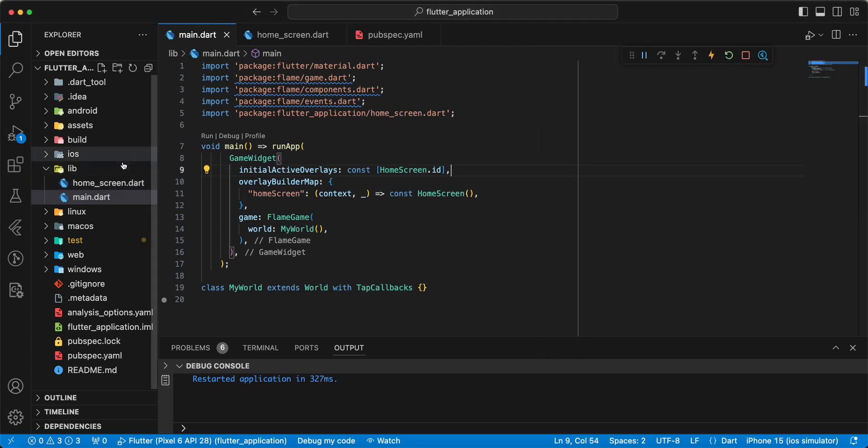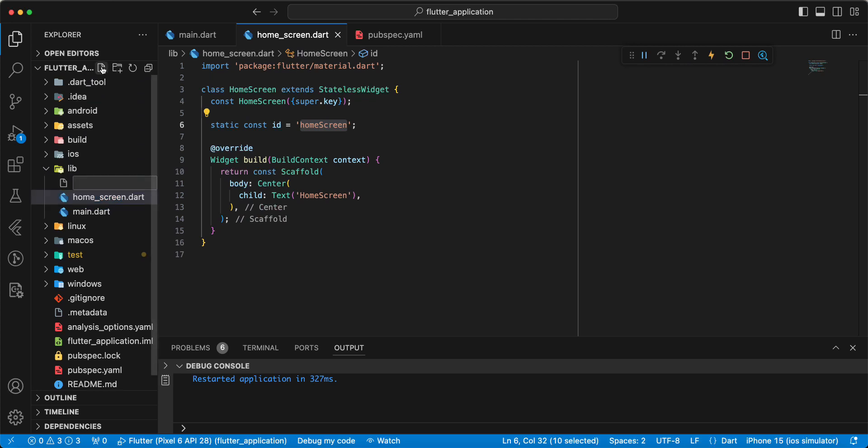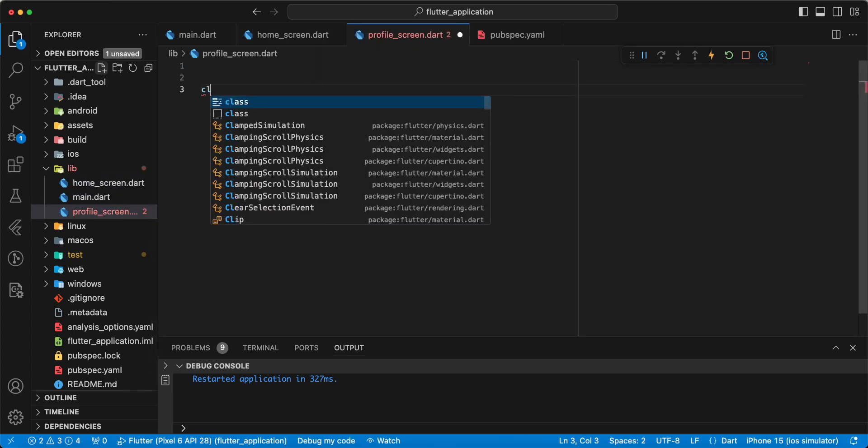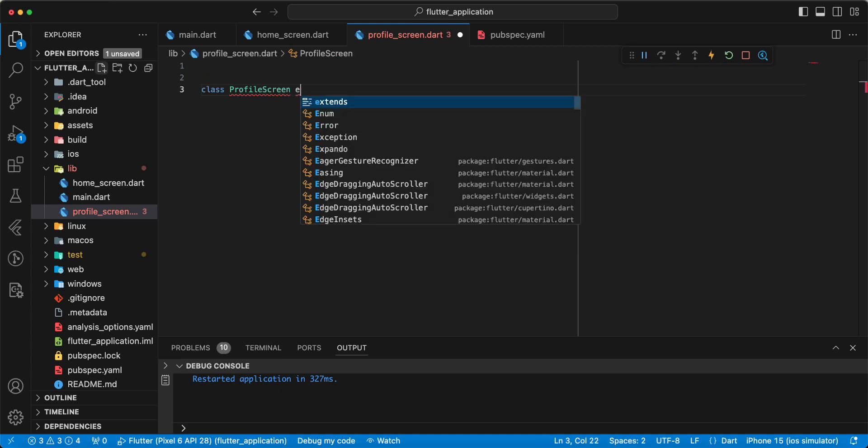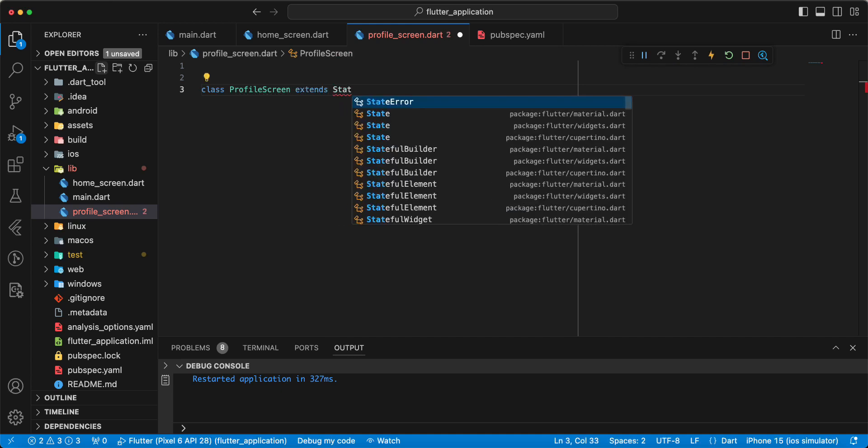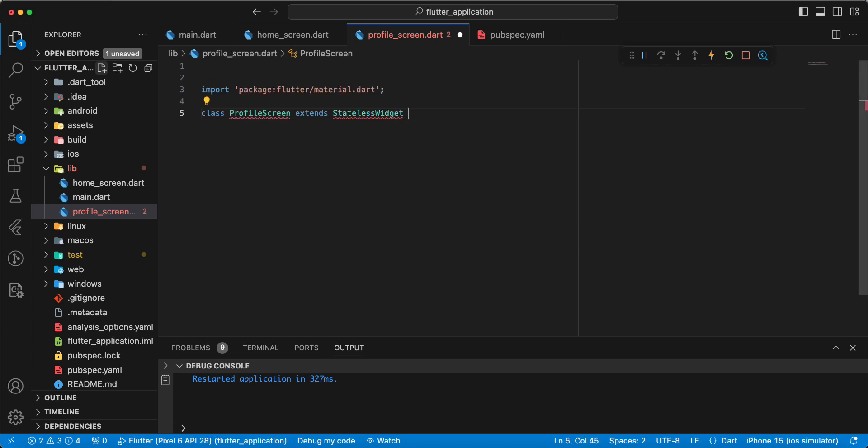And we create profile_screen.dart. Write class, write ProfileScreen extends stateless widget.